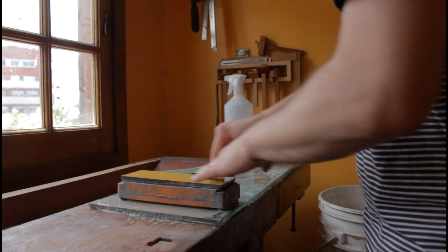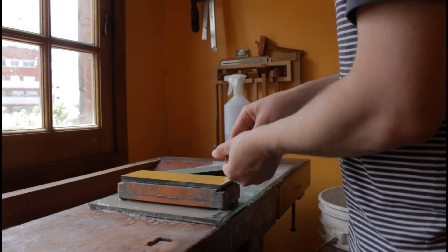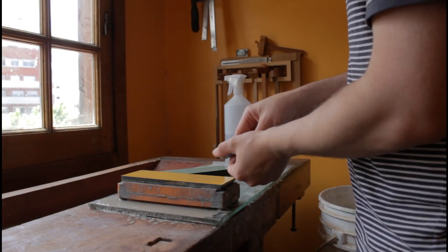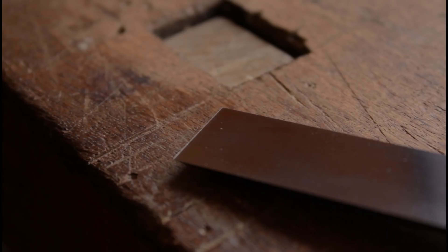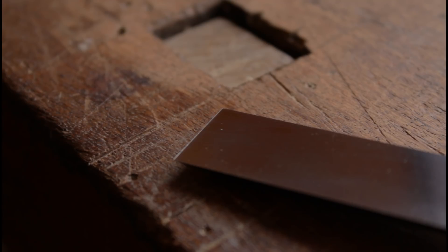Colocamos el bisel sobre la piedra tratando de mantener el formón en el ángulo elegido y removemos material hasta que notamos que sobre la espalda se empieza a formar una rebaba. Esta es la señal de que logramos unir ambas caras en una arista bien fina.